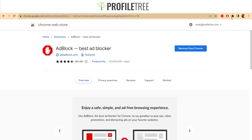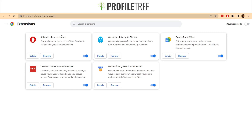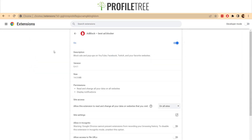If you look at the top right, it'll say Extensions. Just click on Extensions, then go to Manage Extensions. From there, go to the details and with the on/off button, you can go ahead and hit the switch off to disable it.